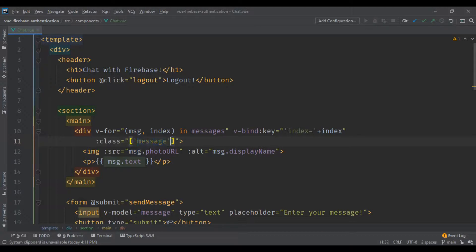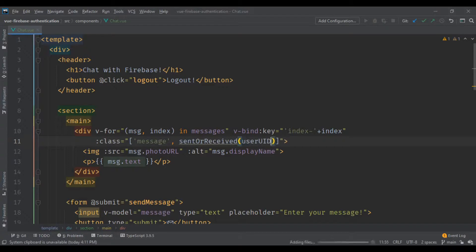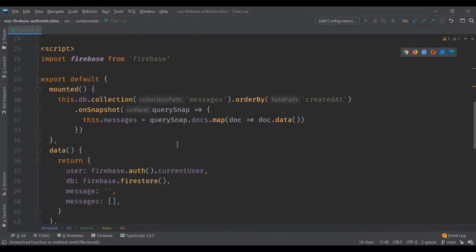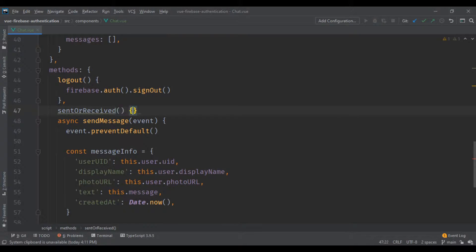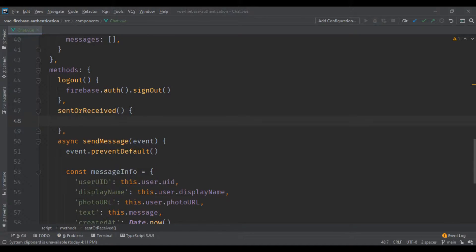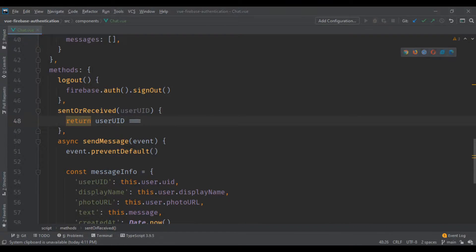The class on each message div is going to change depending on whether the user UID in the message matches my logged-in user UID. To do this I'm putting a method called 'sentOrReceived' and passing the message's user UID as a parameter. If that UID matches my UID it returns the string 'sent', otherwise it returns the string 'received', so the CSS class changes automatically.